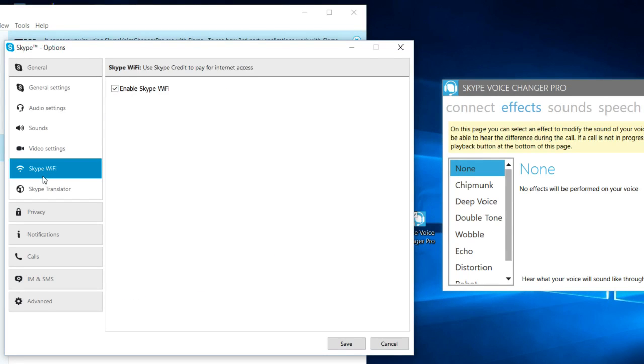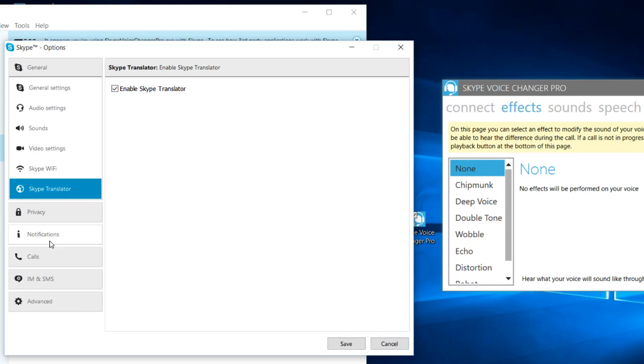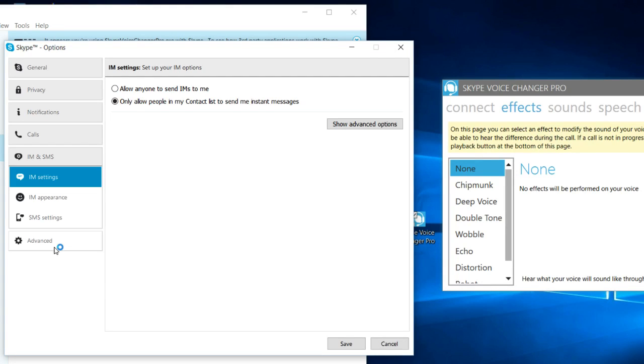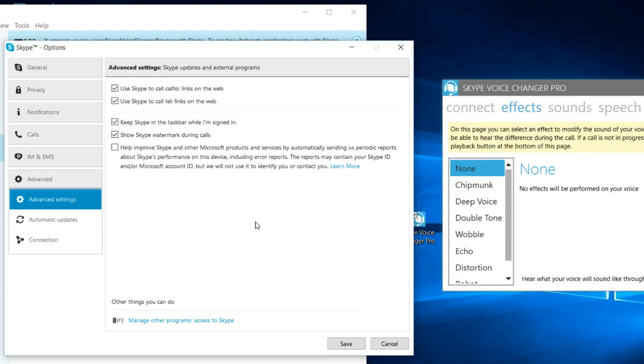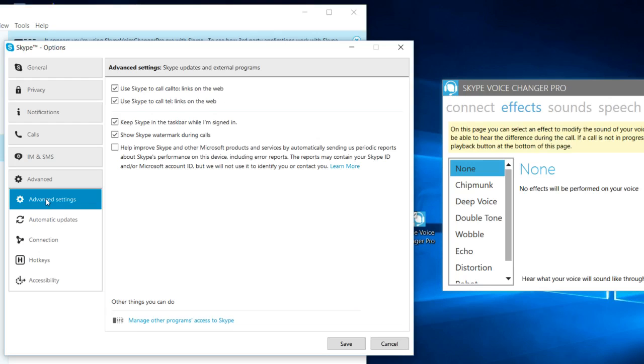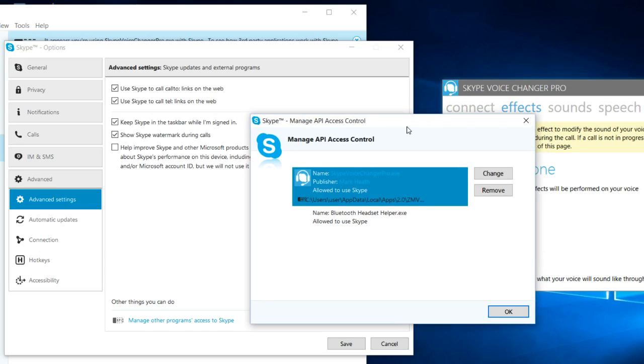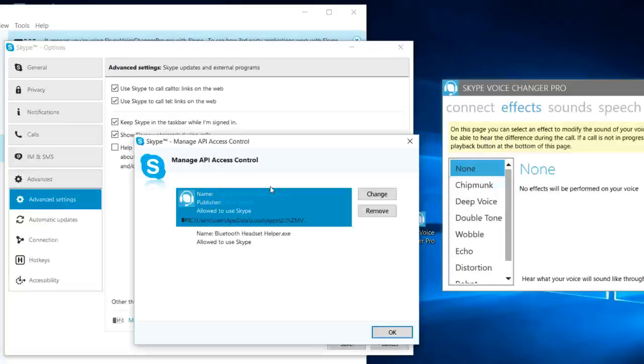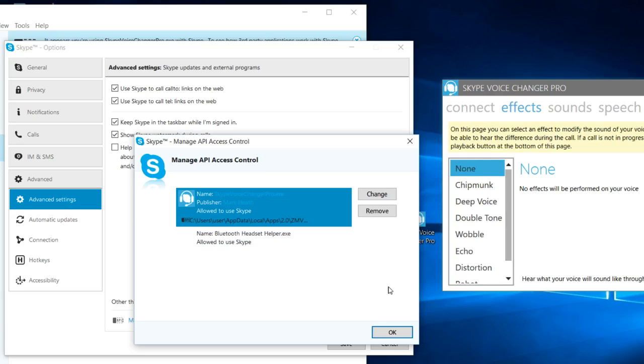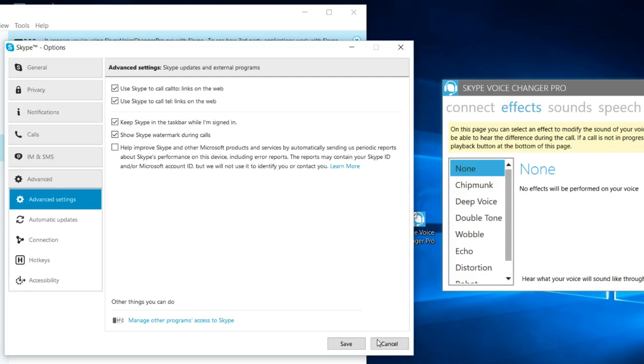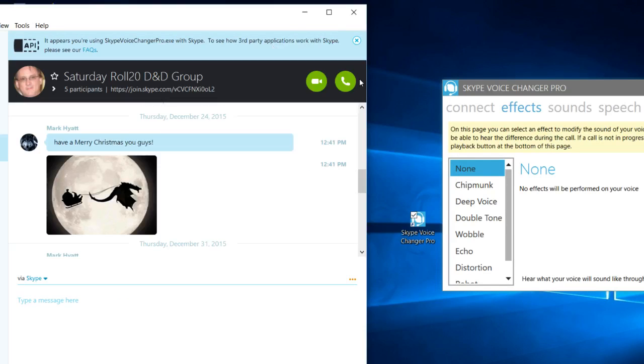Check in here and make sure that you have it enabled. I know you have to connect these two programs together. Maybe this is right here under Advanced Settings at the bottom: Manage other programs' access to Skype. I think that's it. If we click that, there it is right there. See, Skype Voice Changer Pro is in there.